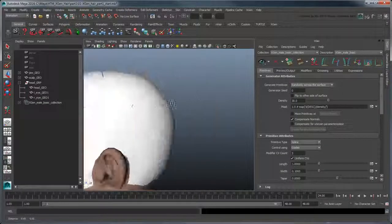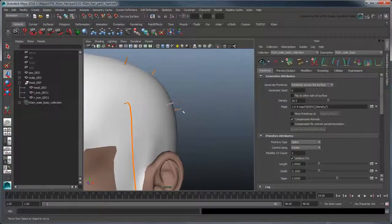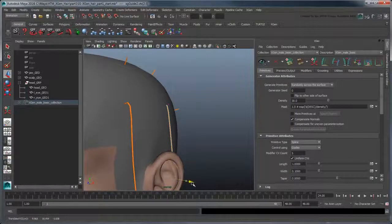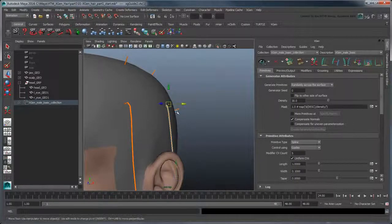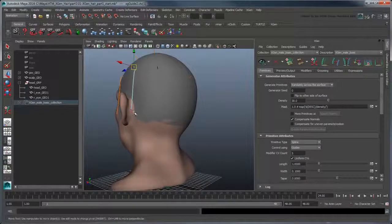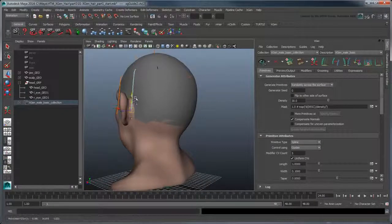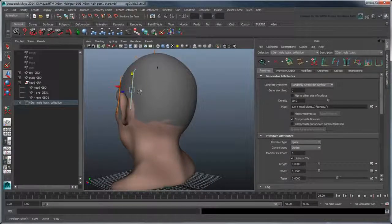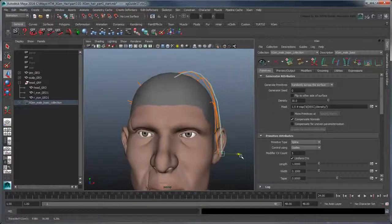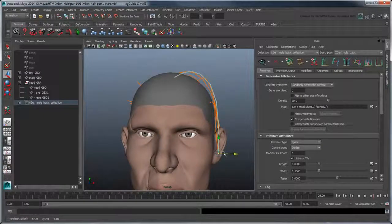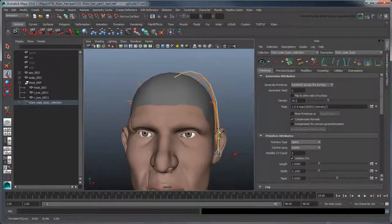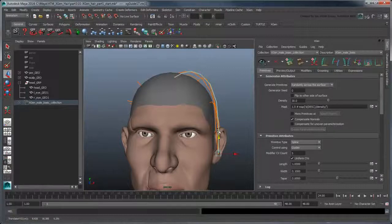Now style the other guides similarly. Once you've finished with one side, you can use the Mirror Guides tool to mirror your modified guides across to the other side of the head.